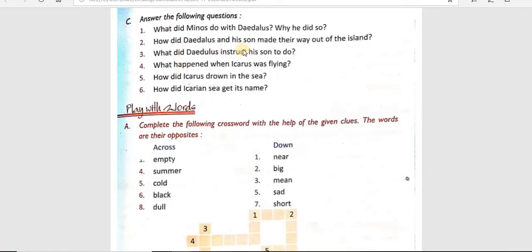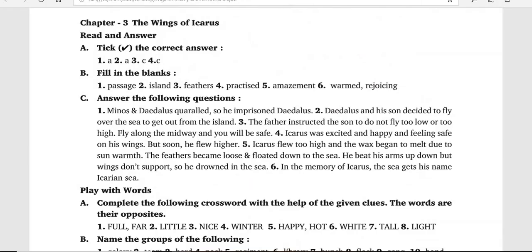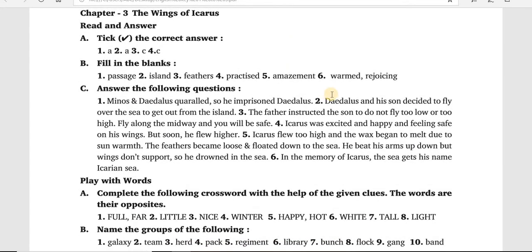How did Daedalus and his son find the way out of the island? Daedalus और उसके बेटे ने वहाँ से निकलने का क्या रास्ता बनाया? Daedalus and his son decided to fly over the sea to get out from the island. उन्होंने decide किया कि वो उड़ के इस समुंदर को पार कर लेंगे।